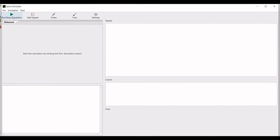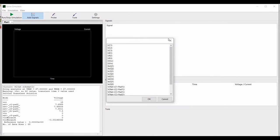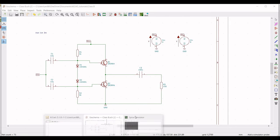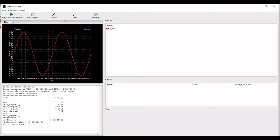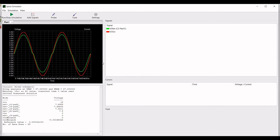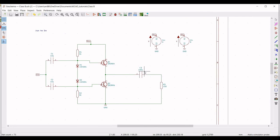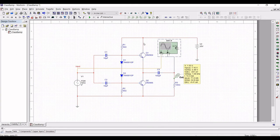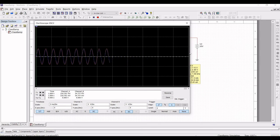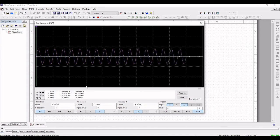Place the transient analysis syntax on the schematic window, save, and click on Tools, then Simulator. Run the simulation. Add signals by clicking on probe and placing the probe across VIN and across capacitor C3 and R3. We can now see the output waveform of the class B amplifier. For further fine-tuning, a similar circuit has also been done in Multisim, where you can see the output waveform for this class B amplifier.